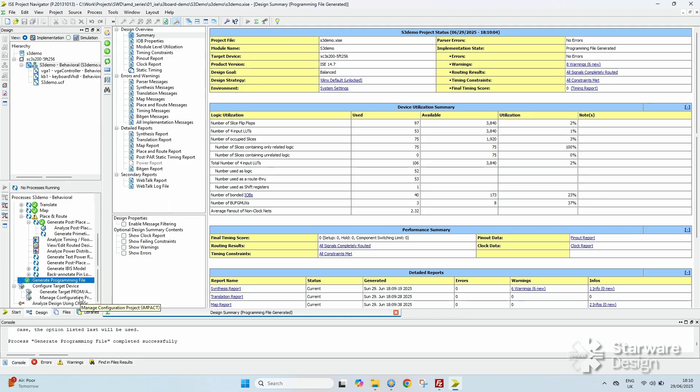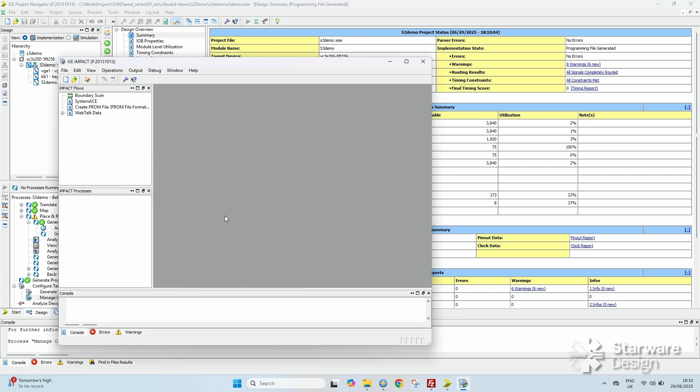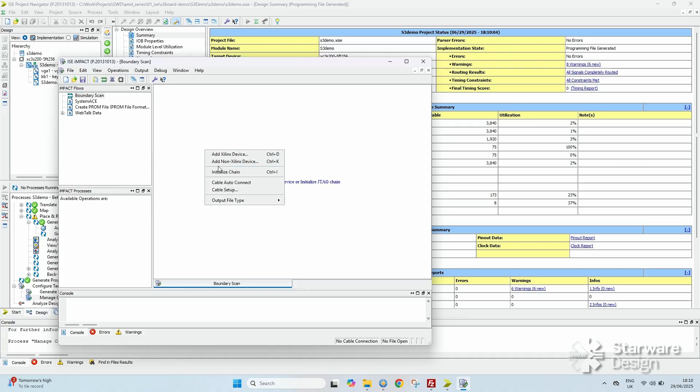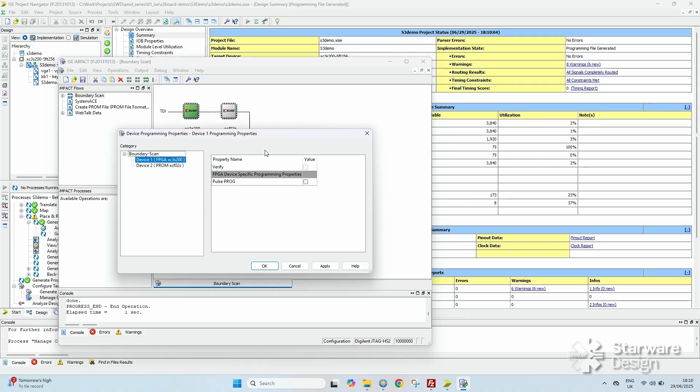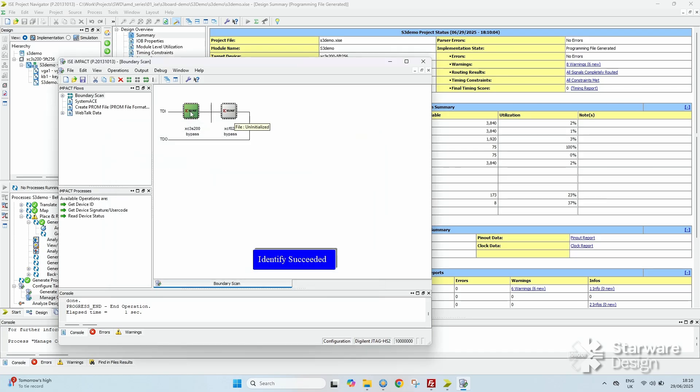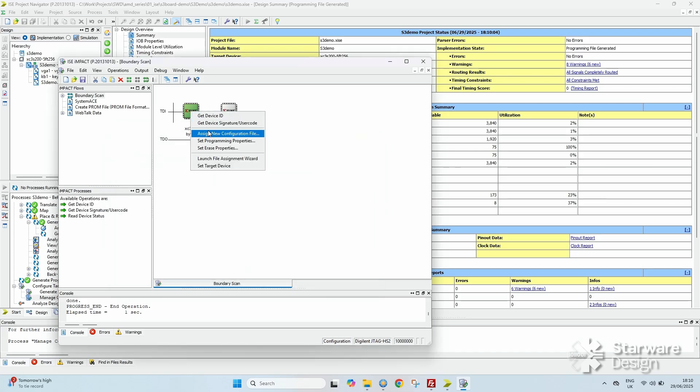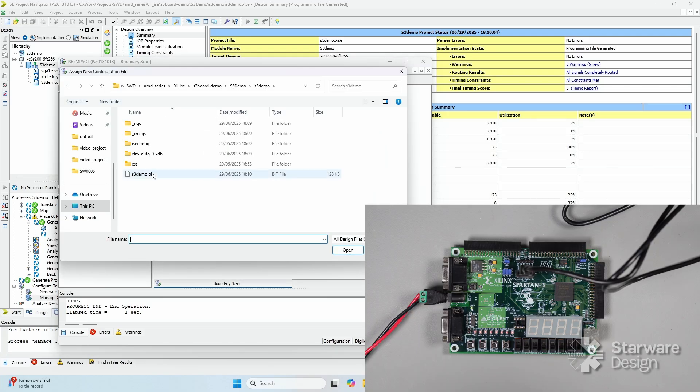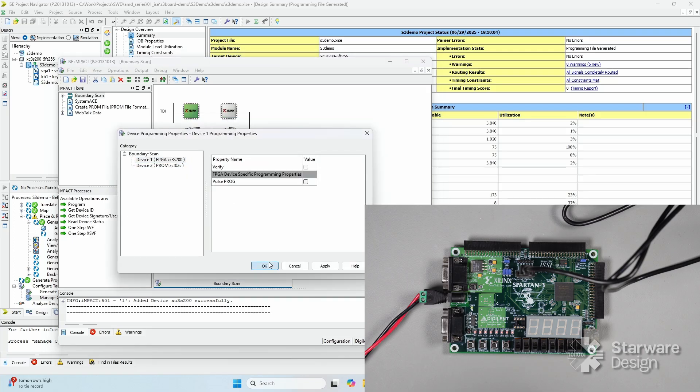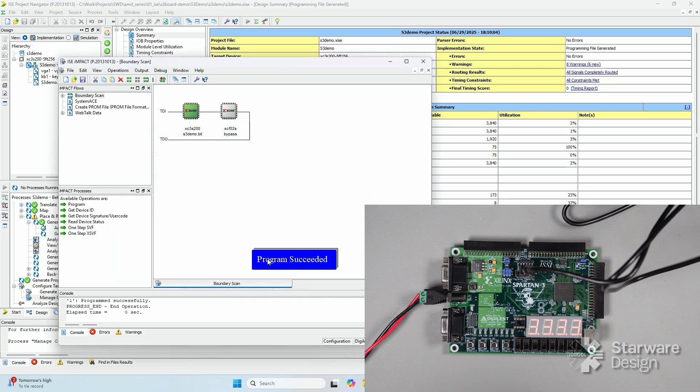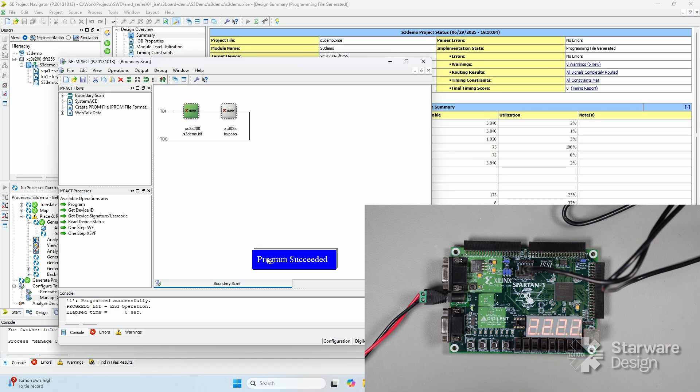Open Impact, double-click on boundary scan and initialize the scan chain. Add the bitstream and program the FPGA. And that's it for Windows. It is very easy to get ISE working on Windows 10 native without using a virtual machine, and the Digilent JTAG cable works perfectly. On Windows 11 it requires a few extra steps, but it's still quite easy.